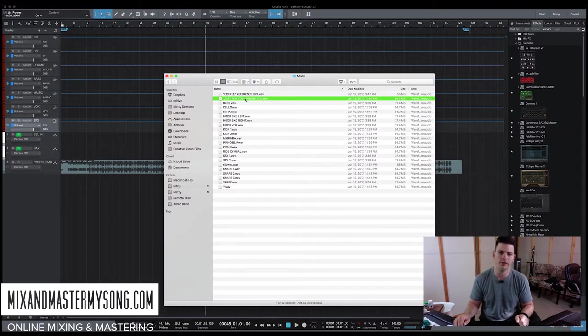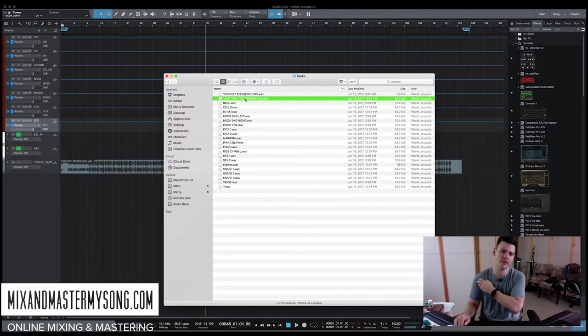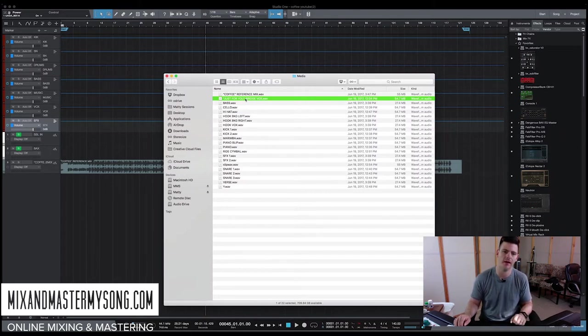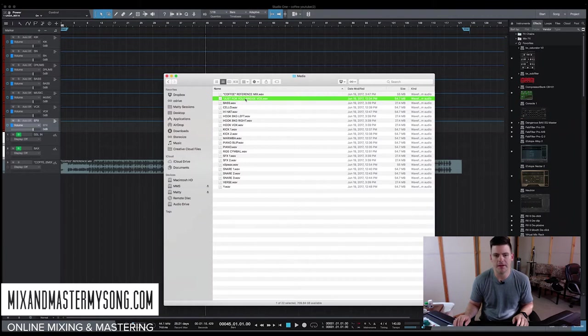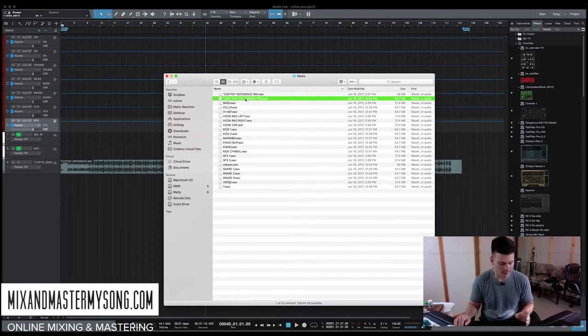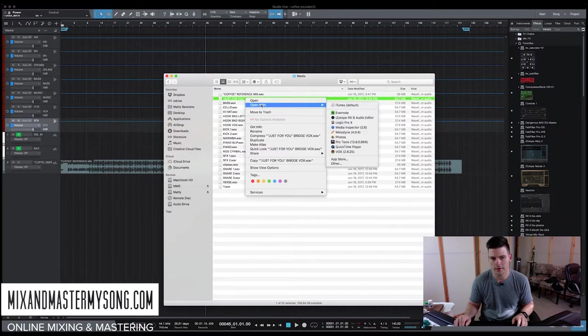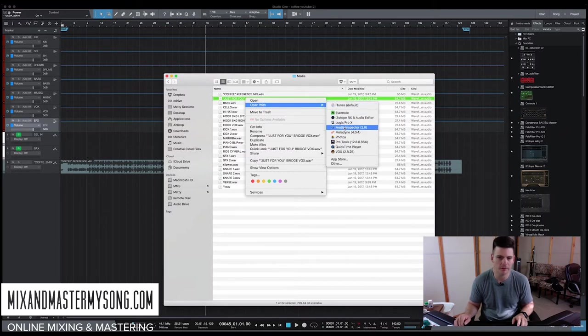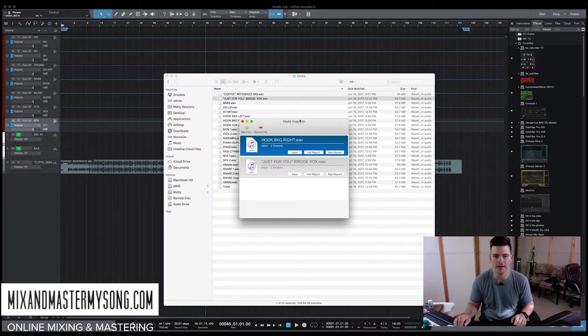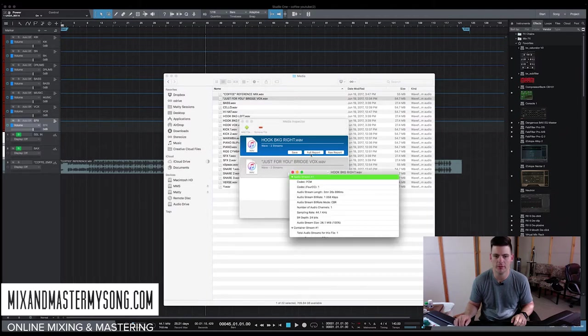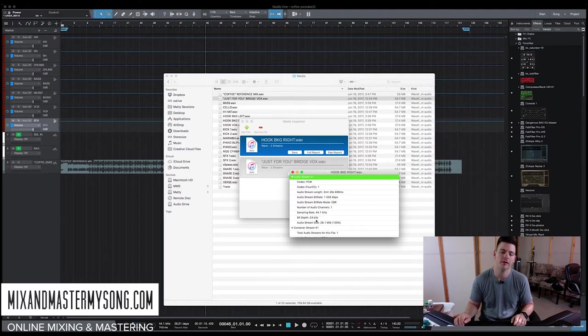I haven't loaded them yet, except for the reference mix. These are the audio files and a great program to find out, if you're receiving stems from another producer, what sample rate and bit depth they are at, is if you just control and open with this program here called Media Inspector, and it will tell you exactly what any file is. So you just open it, full report, and it tells me the sample rate's 44.1k, the bit depth is 24-bit.